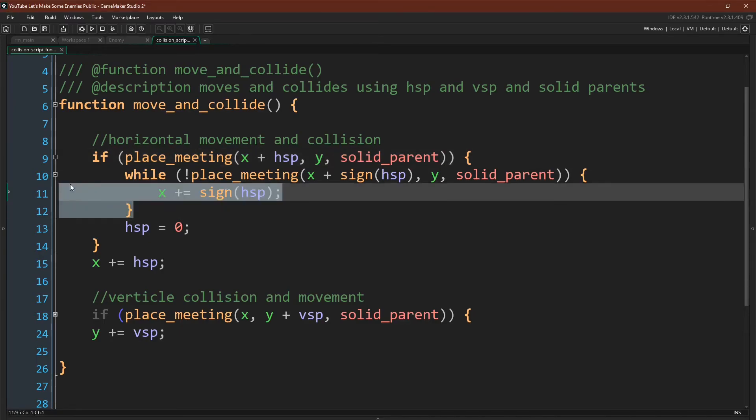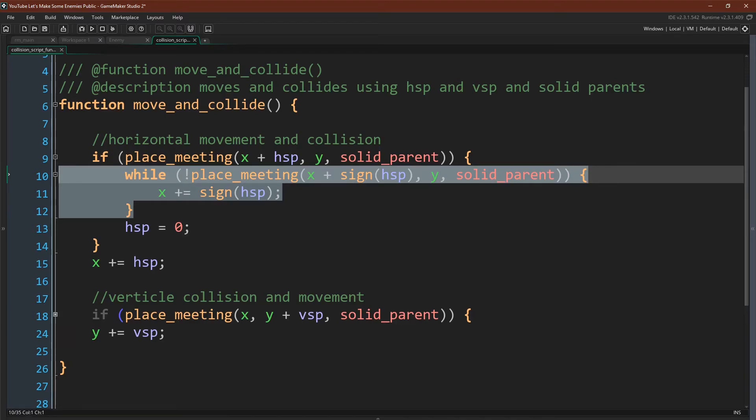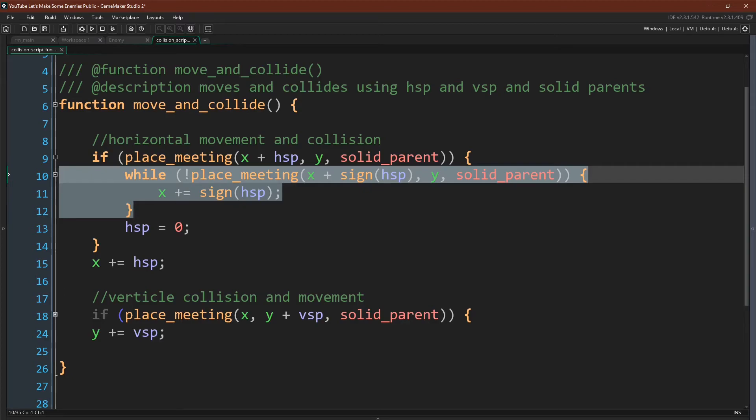If we do find a collision, then we come inside of this if statement, and we enter a while loop where we check for whether or not there is a collision one pixel in the direction that we're moving. And we determine the direction that we're moving by getting the sign, the positive or negative value of our horizontal velocity. If there is no collision one pixel in that direction, we manually move one pixel in that direction, and we repeat this in our while loop until we are right next to the wall.